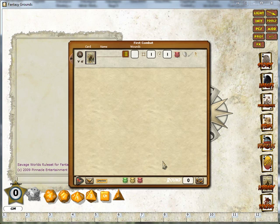And this concludes the first part of the combat tracker tutorial. In the next part, we'll go on to adding NPCs and player characters to the combat tracker, sharing it out, and stepping through a round of combat.